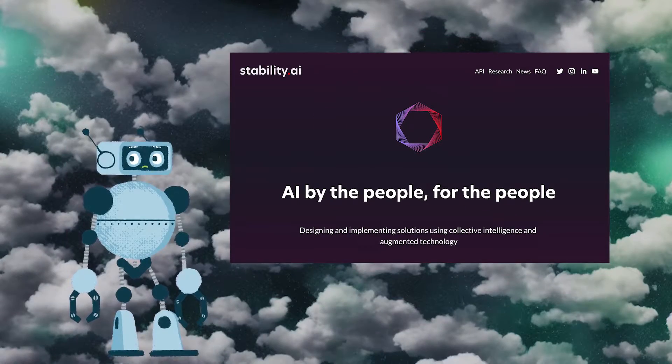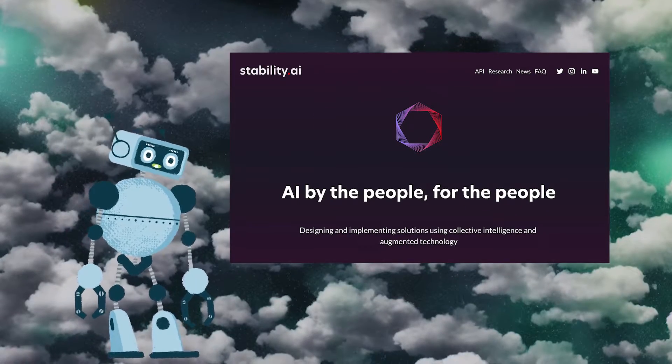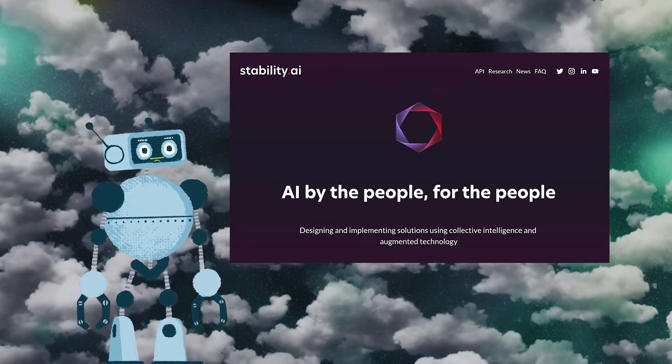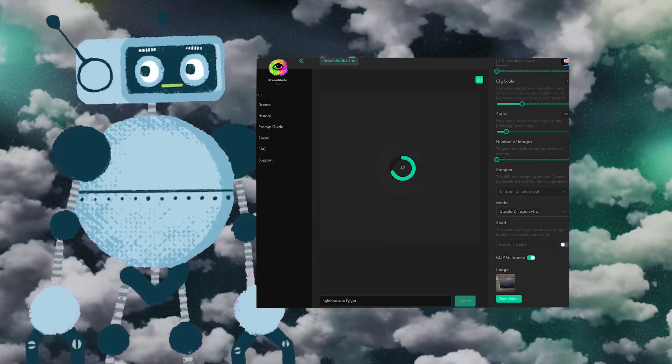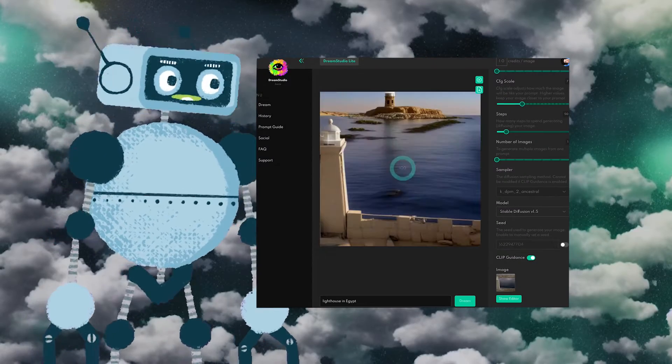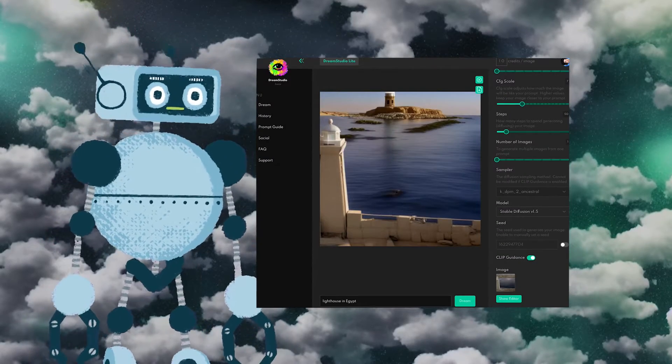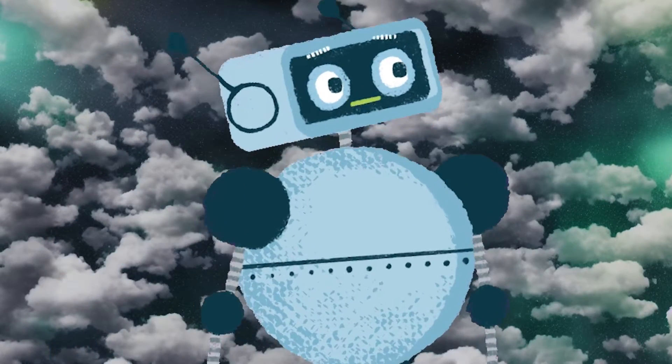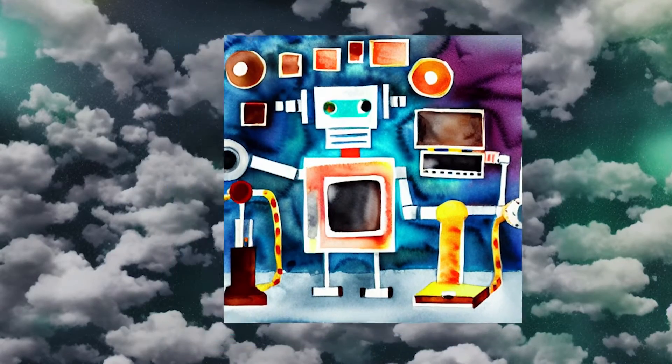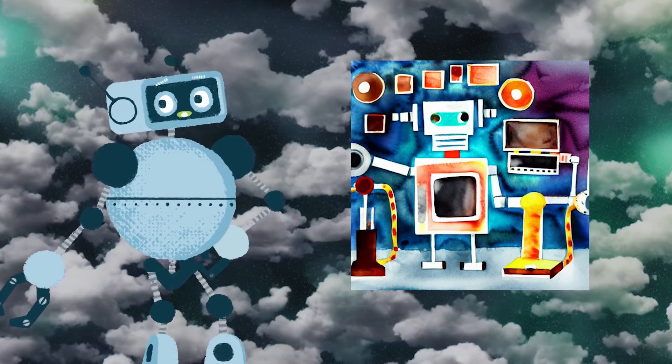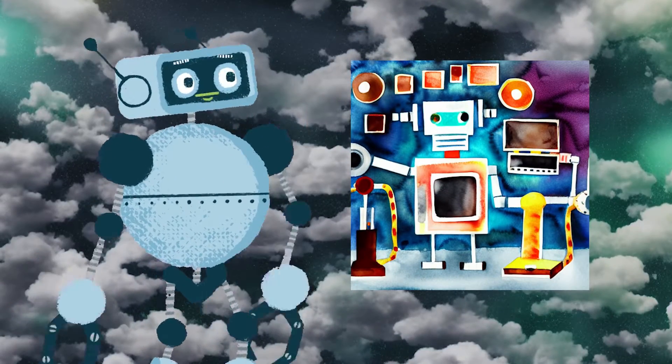For example, Stability AI's open-source generative AI known as Stable Diffusion was trained on over 2 billion images. Remarkably, these AI systems are not directly reusing the training data, but instead are able to learn and produce their own unique results.